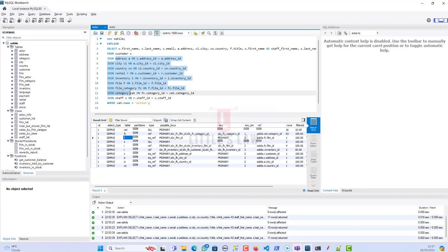The improvements in the refactored query are: we eliminated the sub-query, reducing the overhead of materializing the sub-query result set; better use of joins — direct joins allow the database optimizer to potentially reorder joins for better performance; improved index usage — the query plan shows indexes are utilized where available, reducing full table scans; and join buffer reduction — reduced reliance on join buffers, indicating more efficient join operations.